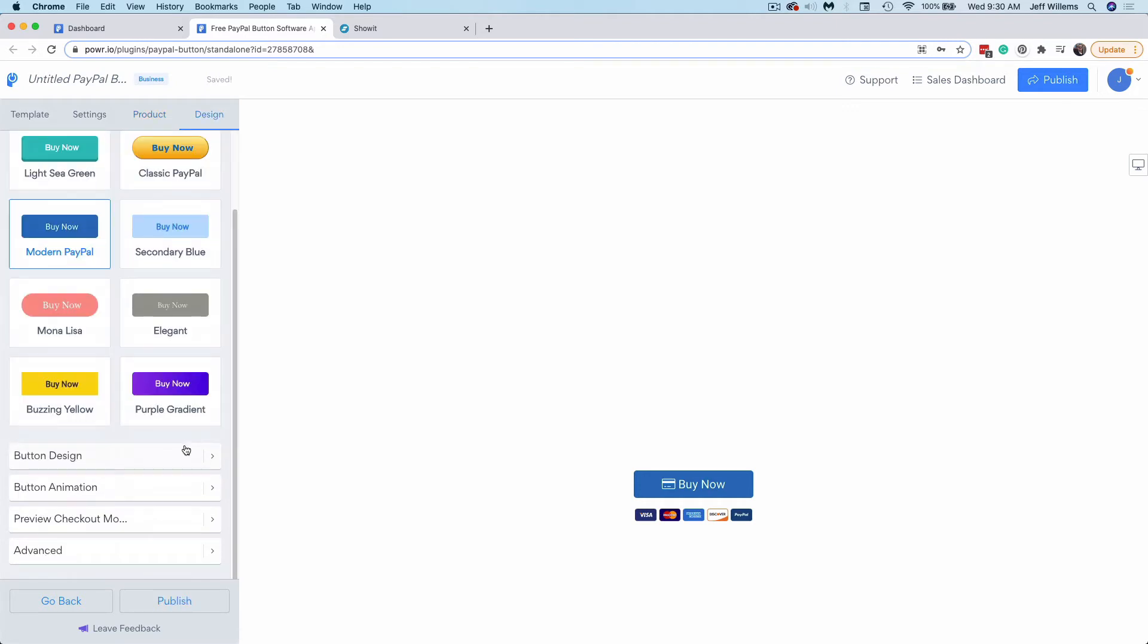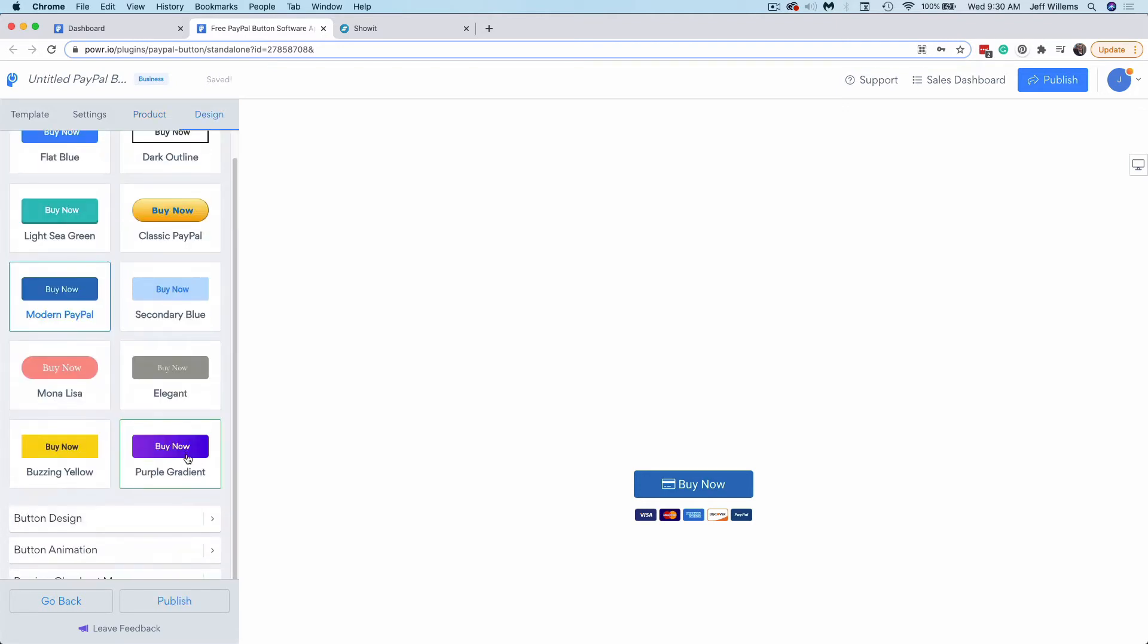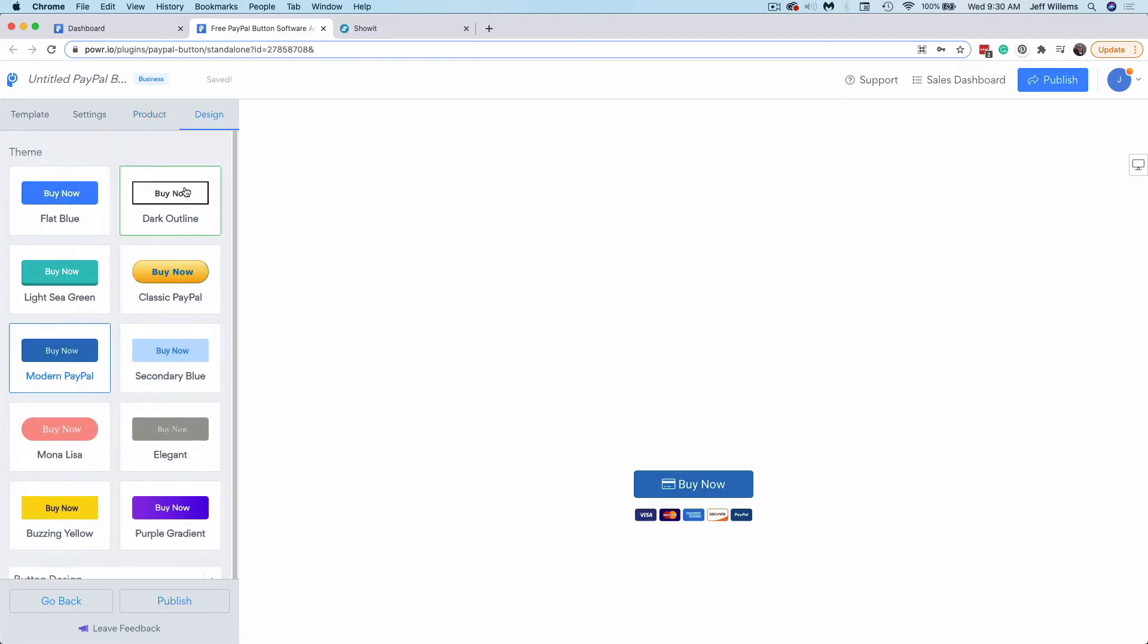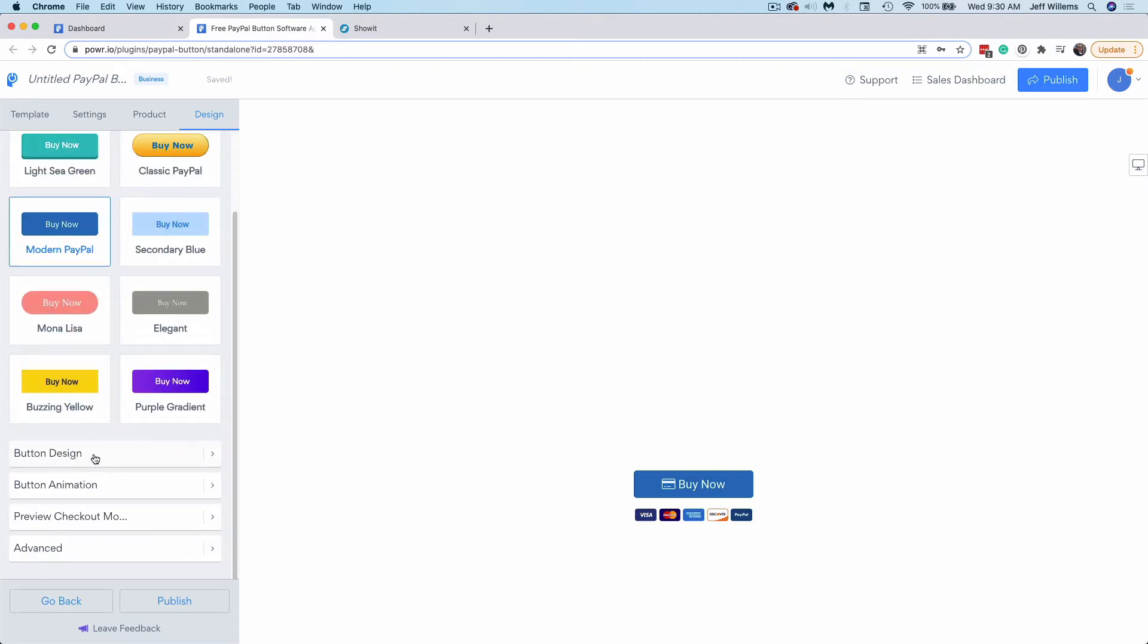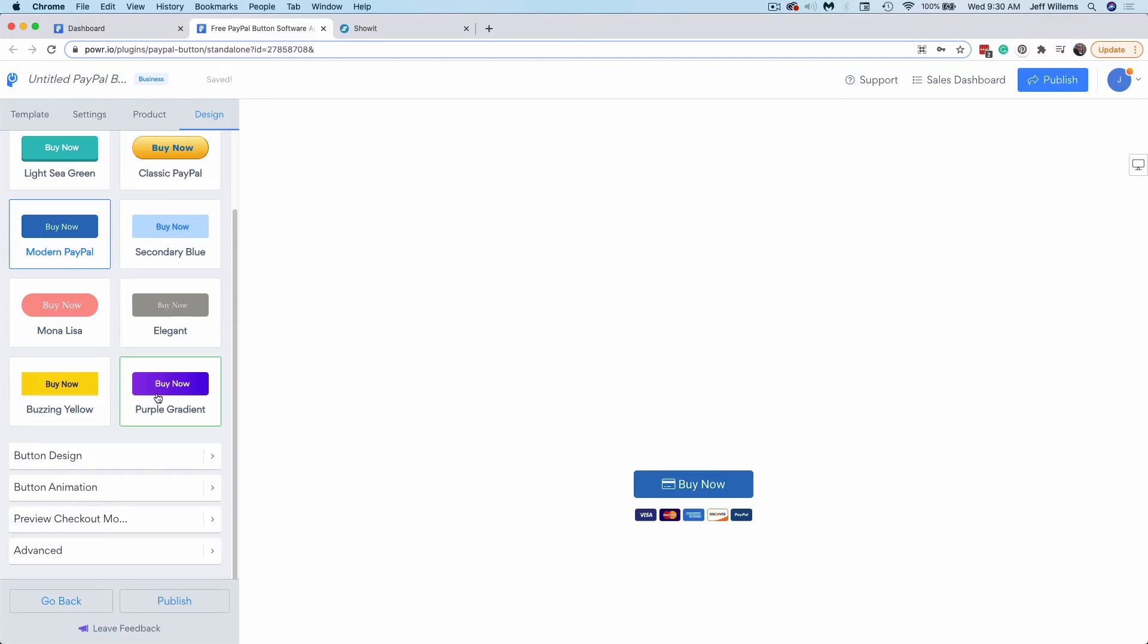From here, you can dial in the button design. You can choose one of their prefabricated themes here if one of them works well for you, or you can dial in that design custom via these options here. We'll choose the purple gradient.